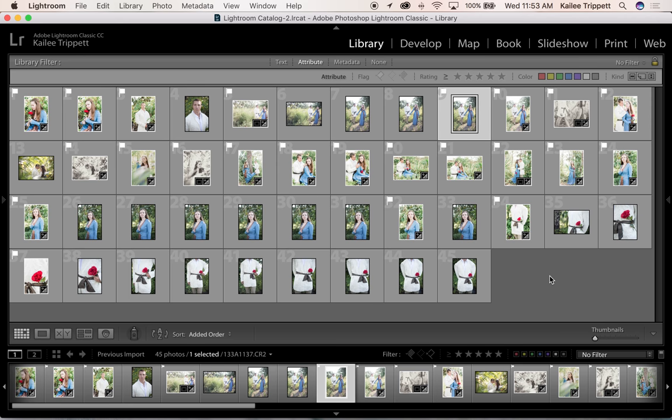So I personally use the color coding system to group photos that I want to either give to my client, post on my website, use for social media, or even particular photos that I'm just not sure about and I don't want to leave them unflagged. So I'm going to go ahead and start editing some of these but first I want to color label them so I can view only what I want to edit.